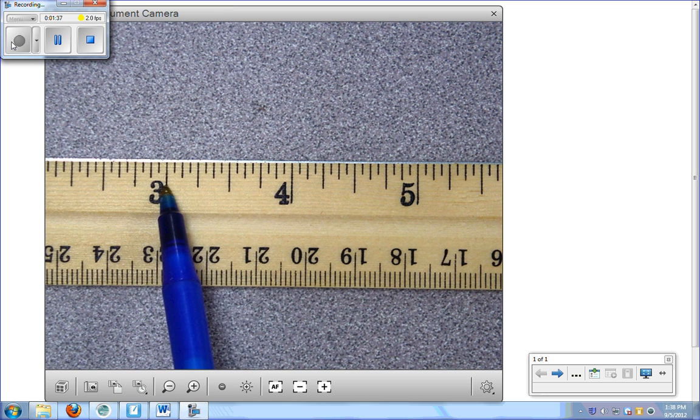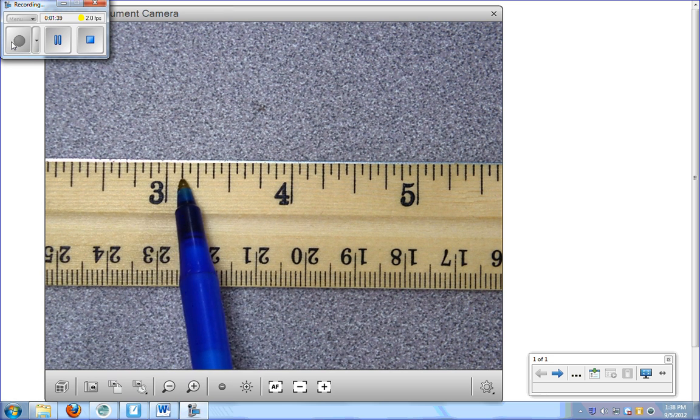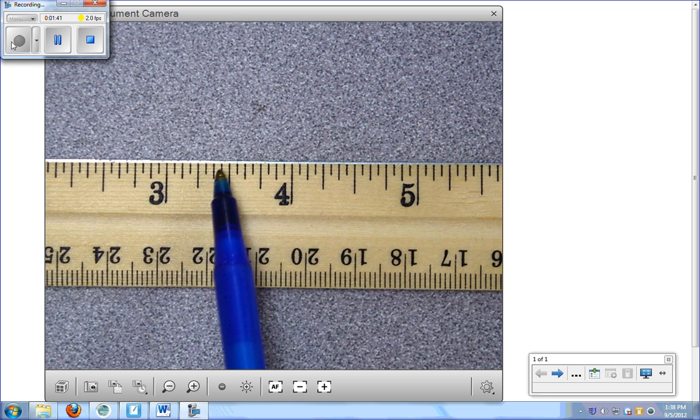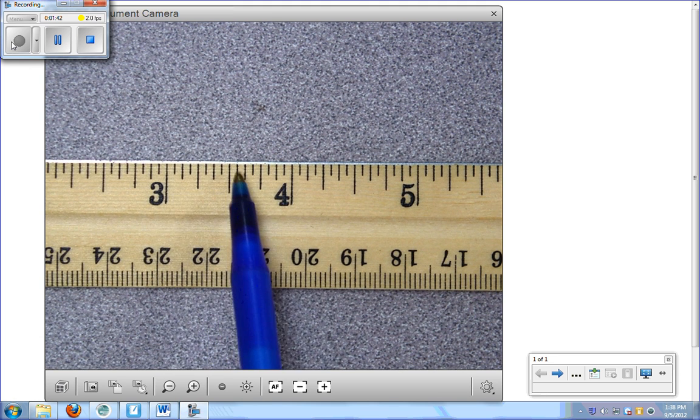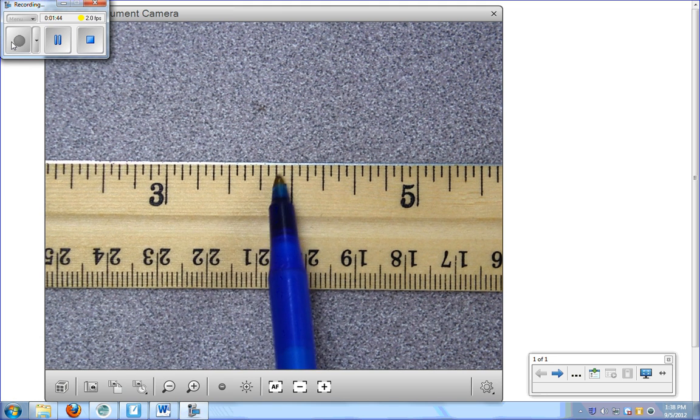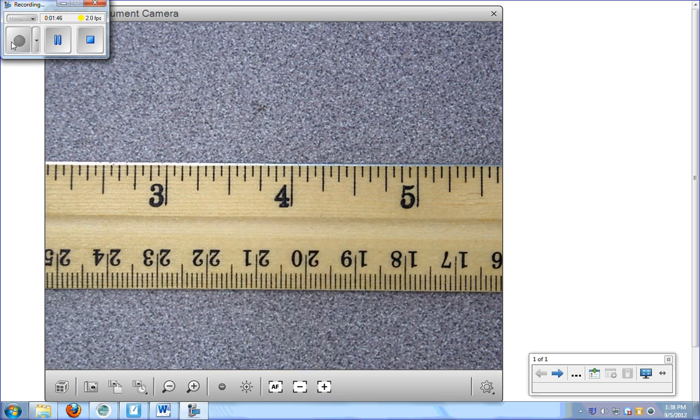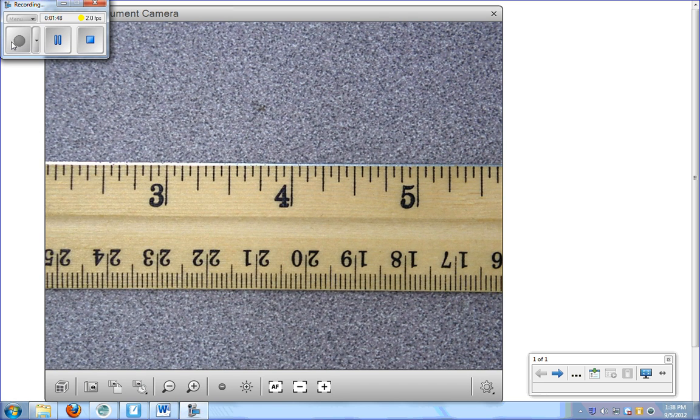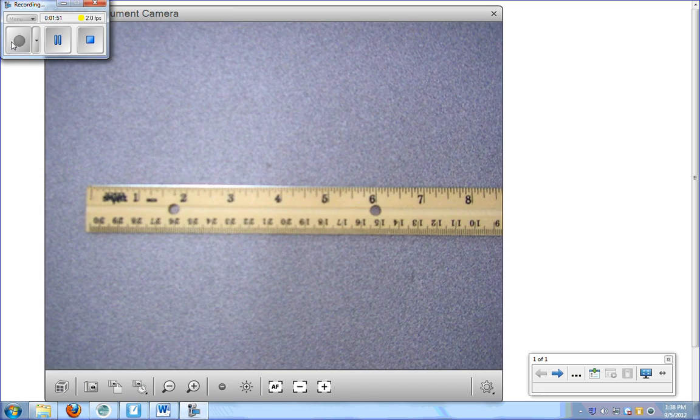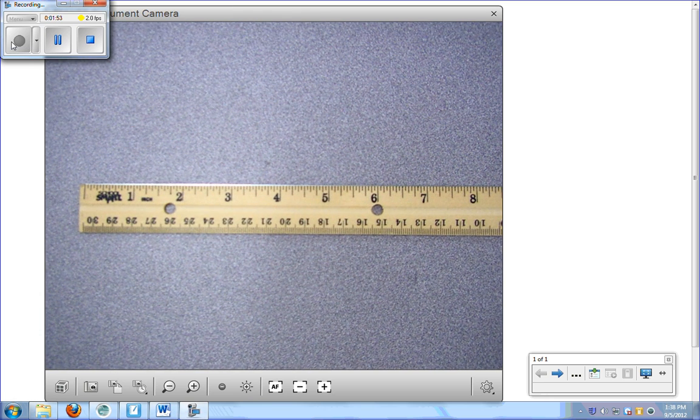So from our start point to here is 1, 2, 3, 4, 5, 6, 7, 8, 9, 10, 11, 12, 13, 14, 15, 16, and that takes us to our next inch. All right? So that's how we can tell how many units we will be dealing with.